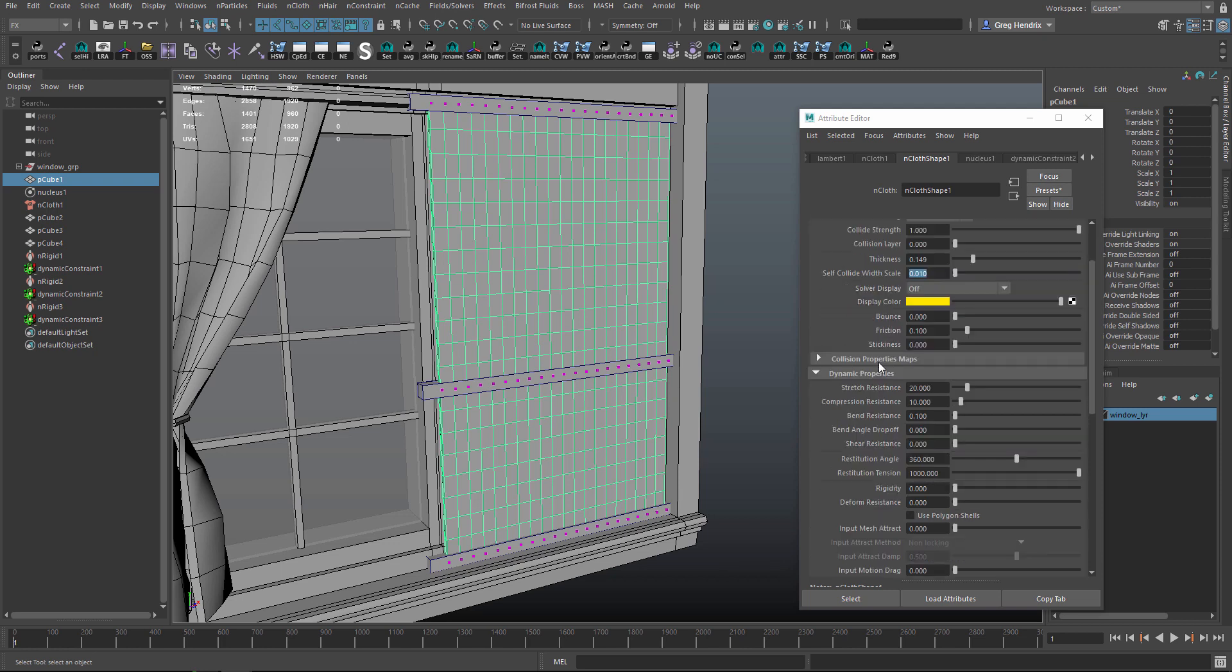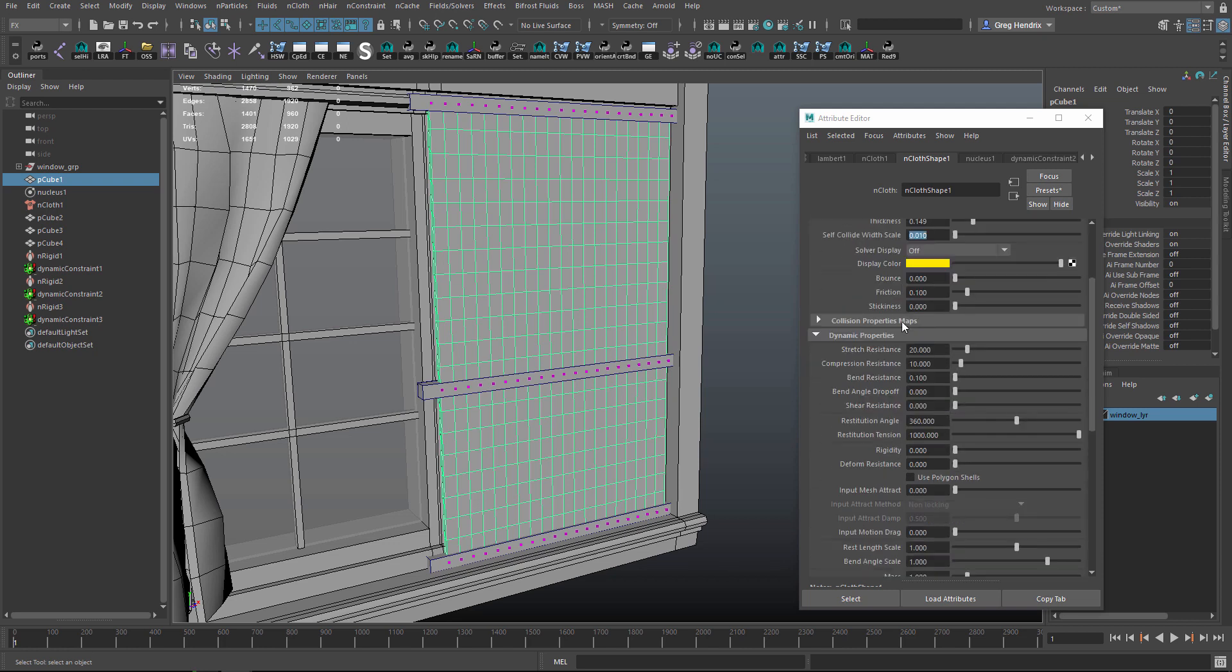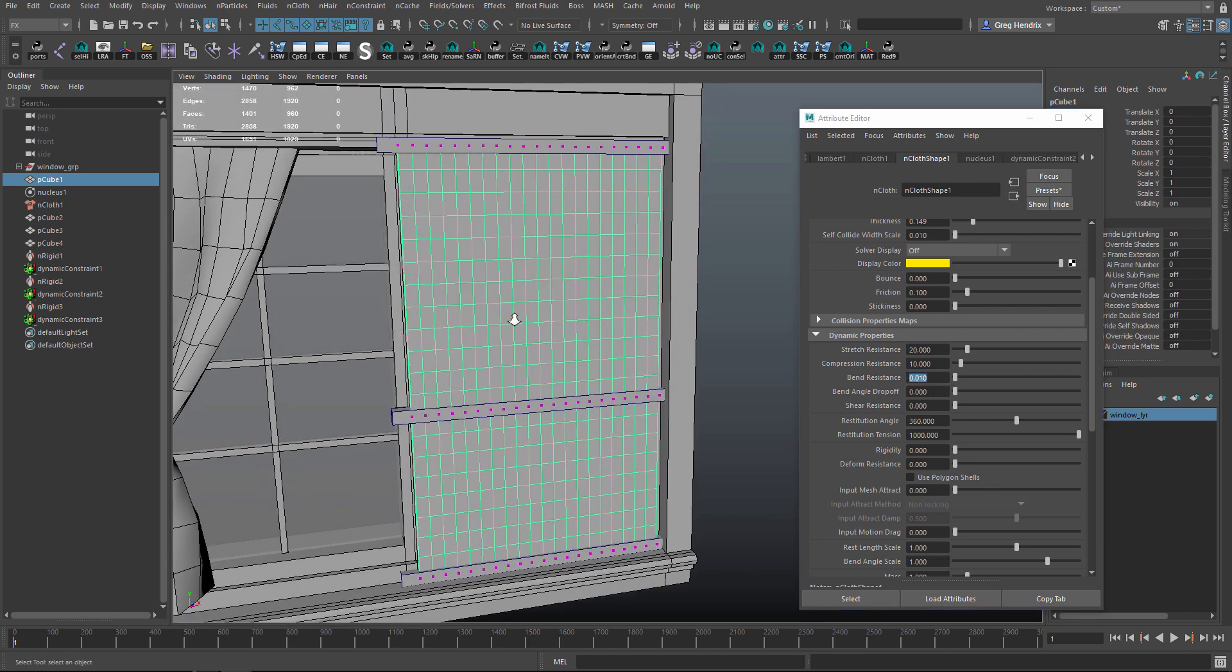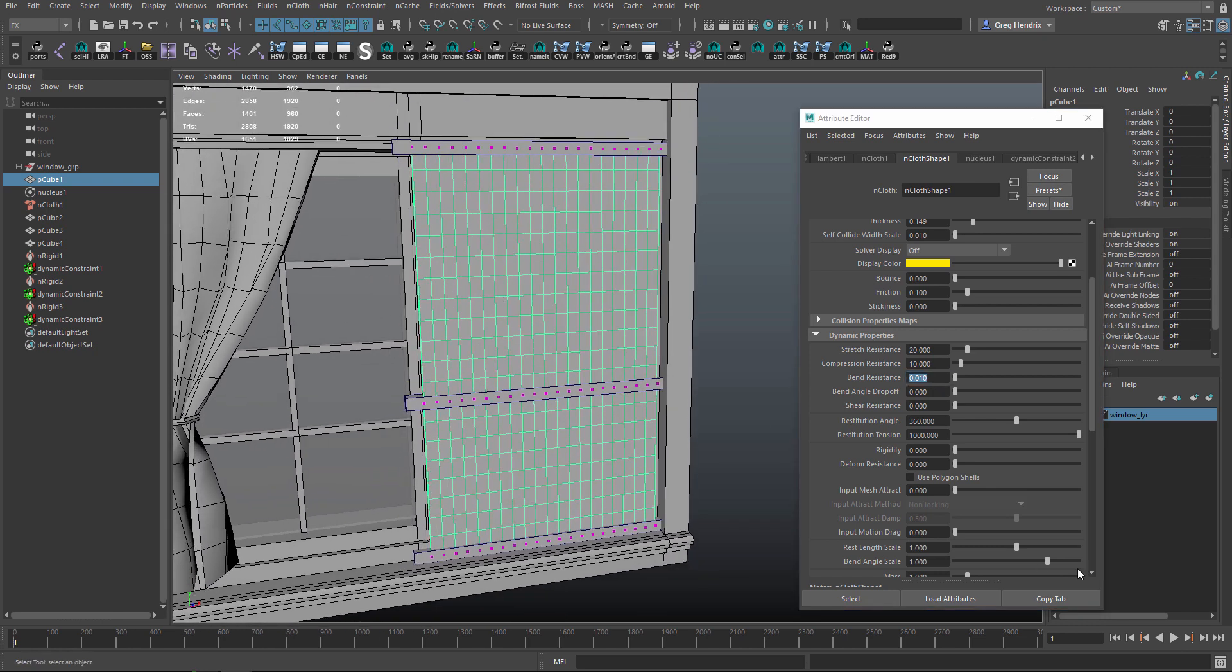Besides those two, the three main attributes you want to look at are Stretch Resistance, Compression, and Bend Resistance. I'm just going to leave Stretch and Compression like they are. Let's just change Bend Resistance to 0.01 and just see what that gets us.